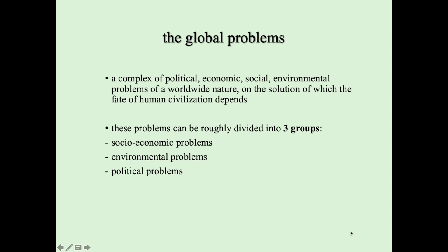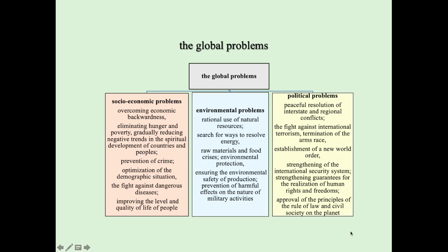Now we speak about global problems. Global problems are a complex of political, economic, social, and environmental problems of a worldwide nature, on the solution of which the fate of human civilization depends. These problems are divided into three main groups: social economic problems, environmental problems, and political problems. Social economic problems are connected with overcoming economic backwardness, eliminating hunger and poverty, reducing negative trends in the spiritual development of peoples, prevention of crime, optimization of the demographic situation, the fight against dangerous diseases, and improving the quality of life.